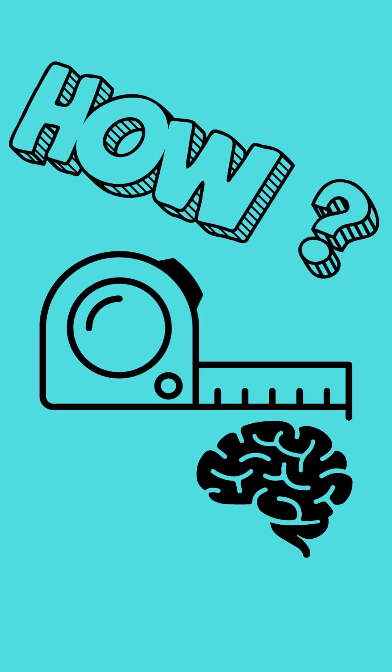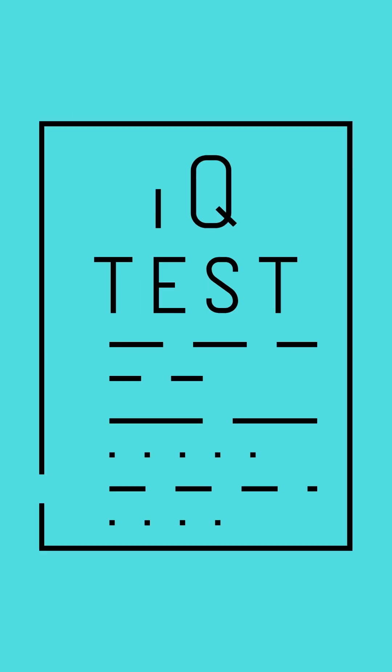Intelligence is probably the most complicated thing humans will ever measure. One of the most iconic ways to measure intelligence is with IQ tests.